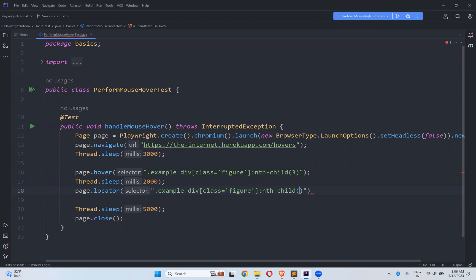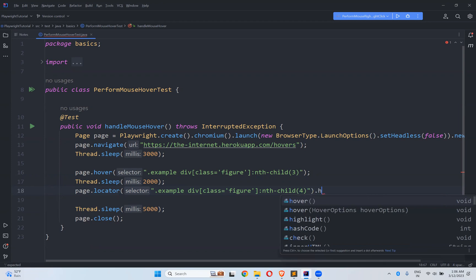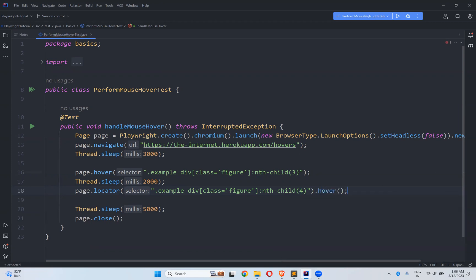This is nth-child, hover, and then .hover(), that's it. So you can do both ways. You can directly use page.hover() otherwise page.locator().hover(). Both options are available for this hover method.